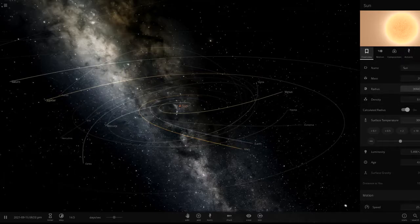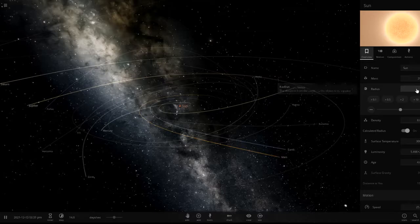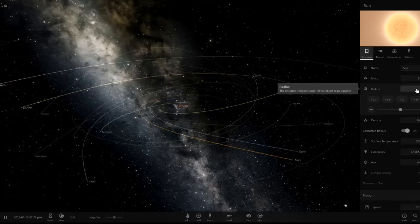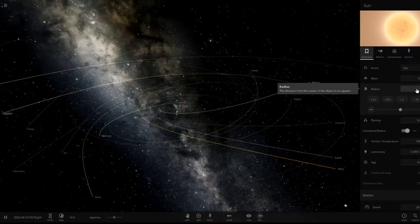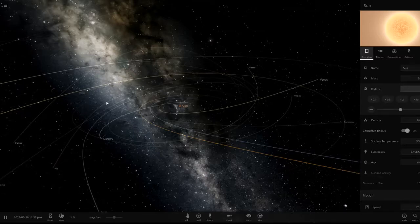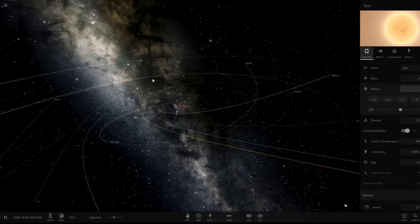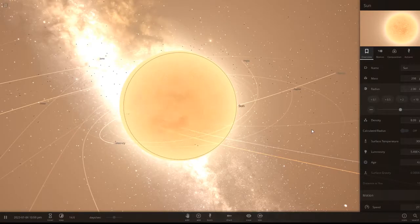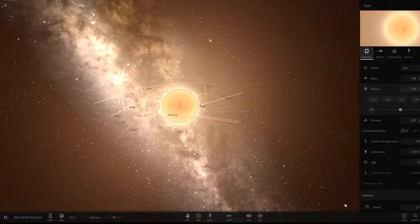Then we're going to change the radius to 2 AU — that's astronomical units. An astronomical unit is the distance from the Earth to the Sun, so that's two of those distances. As you can see, as we lowered the mass and the temperature, the orbits are already breaking up. Now it's becoming a red giant — look how far it expanded out.